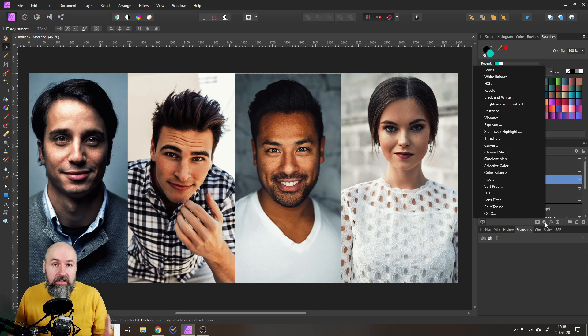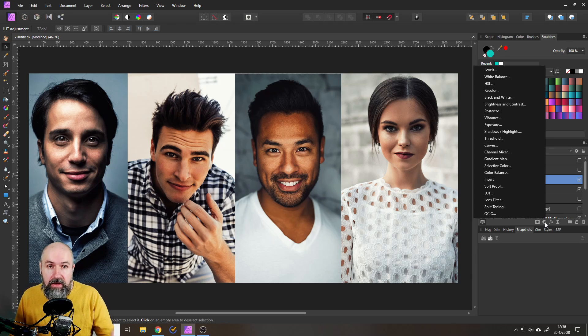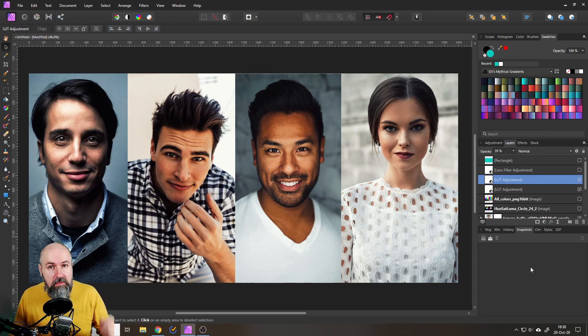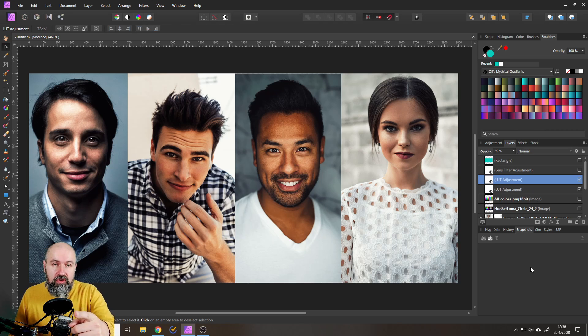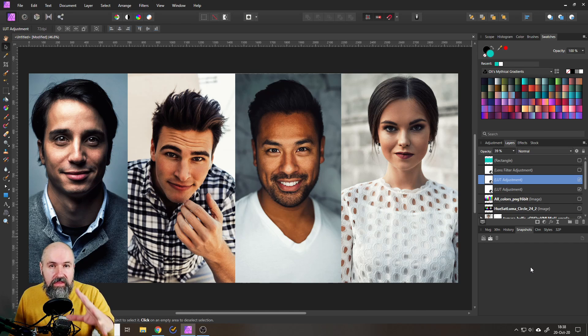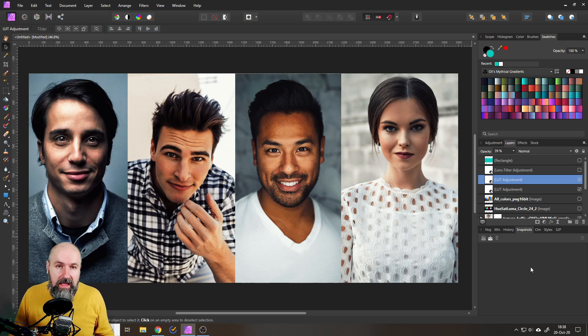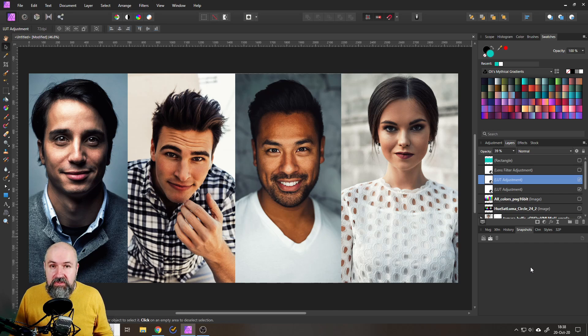All right that's everything for today. Let me know what you think, maybe also join my Facebook group with over 1,900 amazing other artists in there, and have a good day. See you soon, bye.